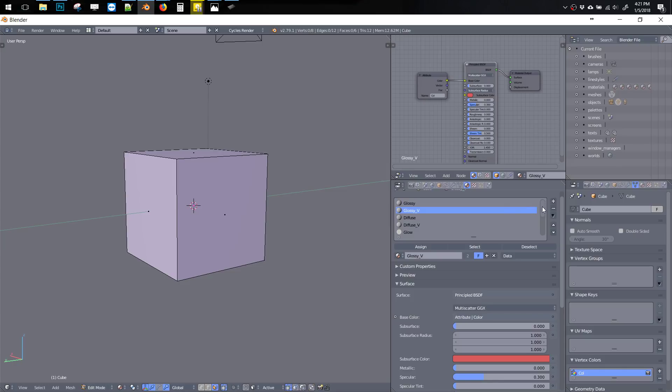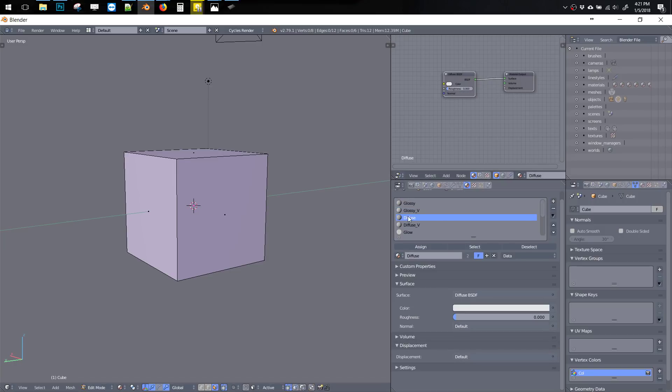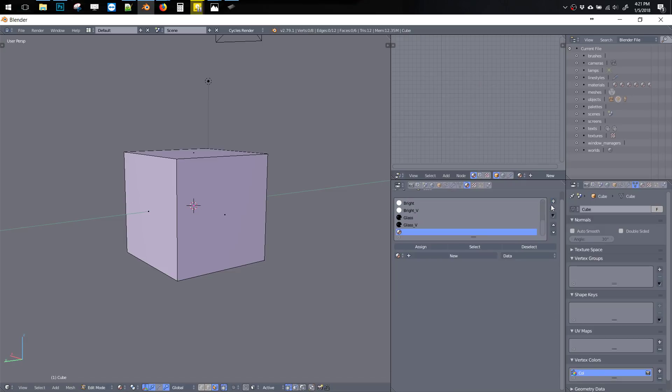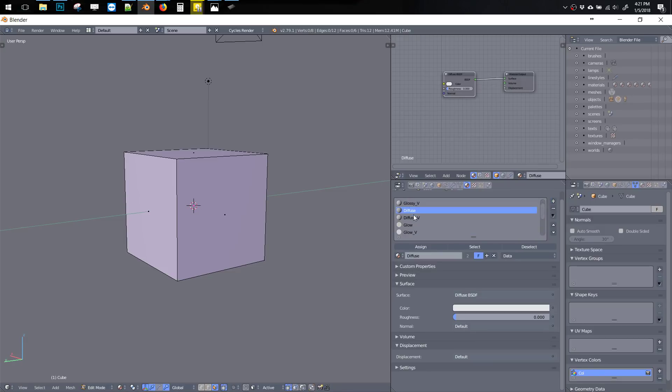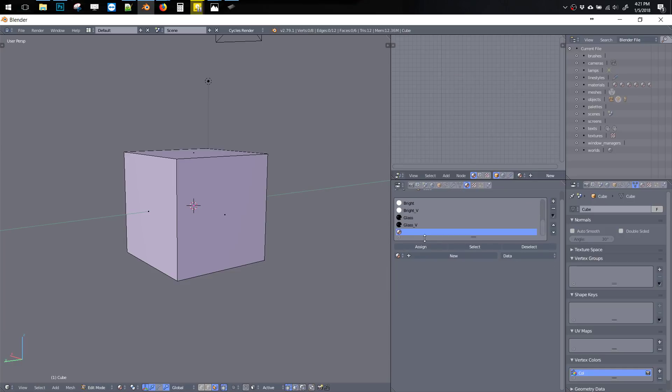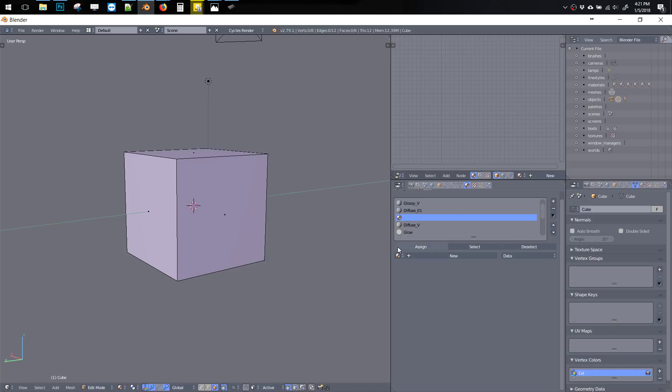So for something as simple as creating a copy of a material in Blender, it's kind of a multiple-step convoluted process. Let's say I have this Diffuse, I have to make a new slot, then I have to go back to the Diffuse, rename it to something else like 01. Then I have to go down here to the new slot, bring this up, and then click here.